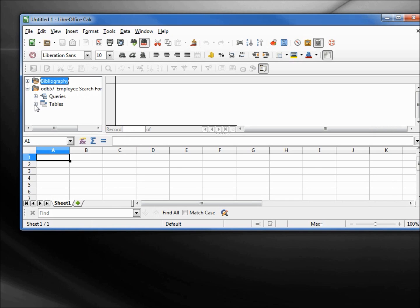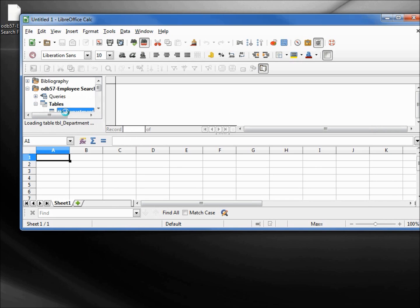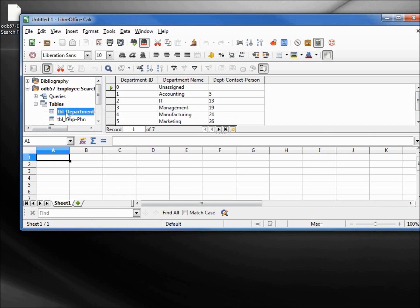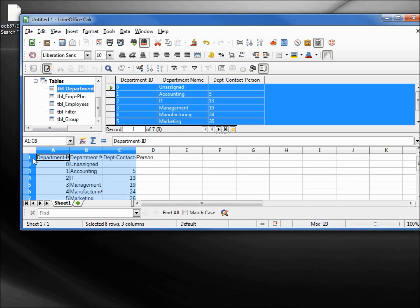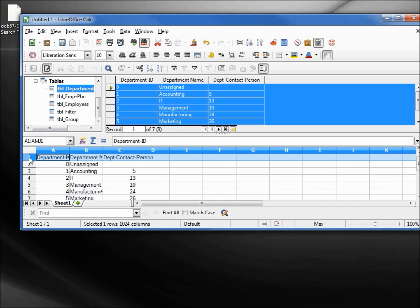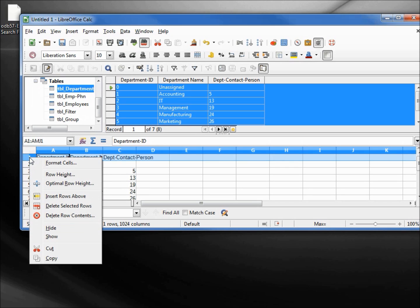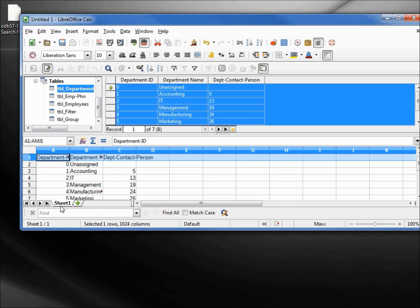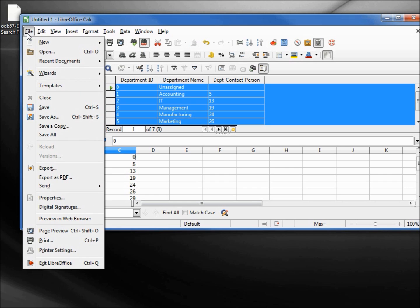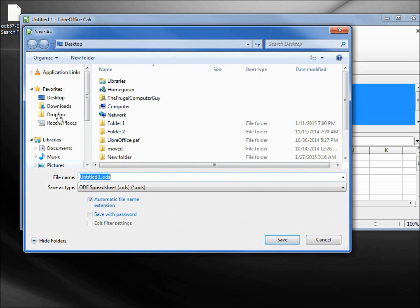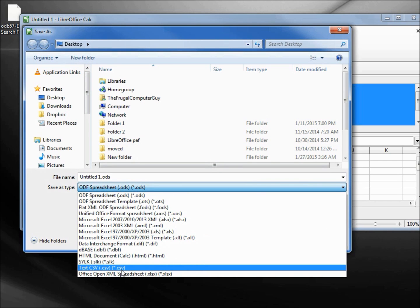I want to click on the plus sign, and then under the tables I'm going to click on the department table. It comes up in the window on the right. I'm grabbing this upper left corner and putting it into cell A1. I want to get rid of the titles, so I'm clicking on row one, right-clicking and selecting Delete Selected Row. There's also a space, so to avoid problems I'm going to put in a zero. Now I'll go to File > Save As, and I want this saved to the desktop as a text CSV file.